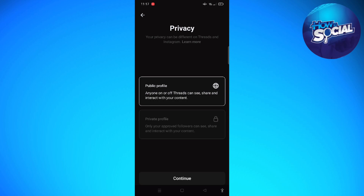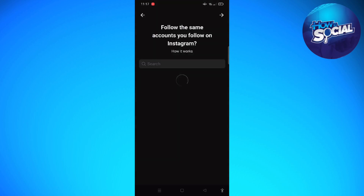After doing that, tap onto 'Continue.' In here you can choose if you want to set your profile to public or private. I'm going to select public, and then tap onto 'Continue' again.